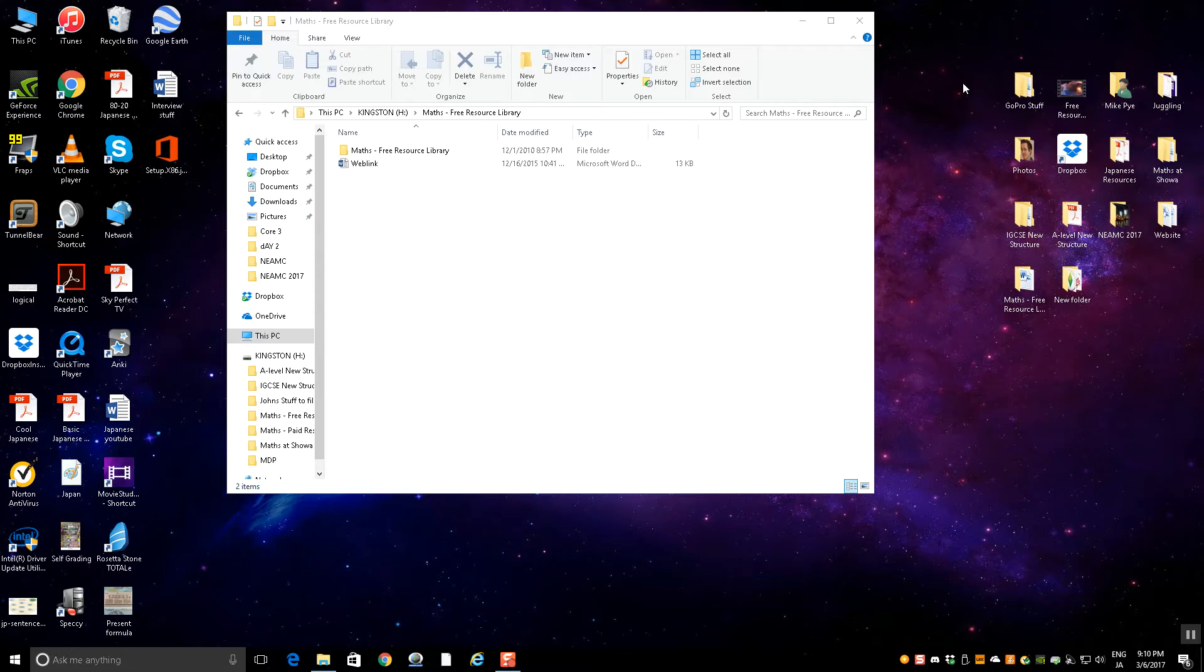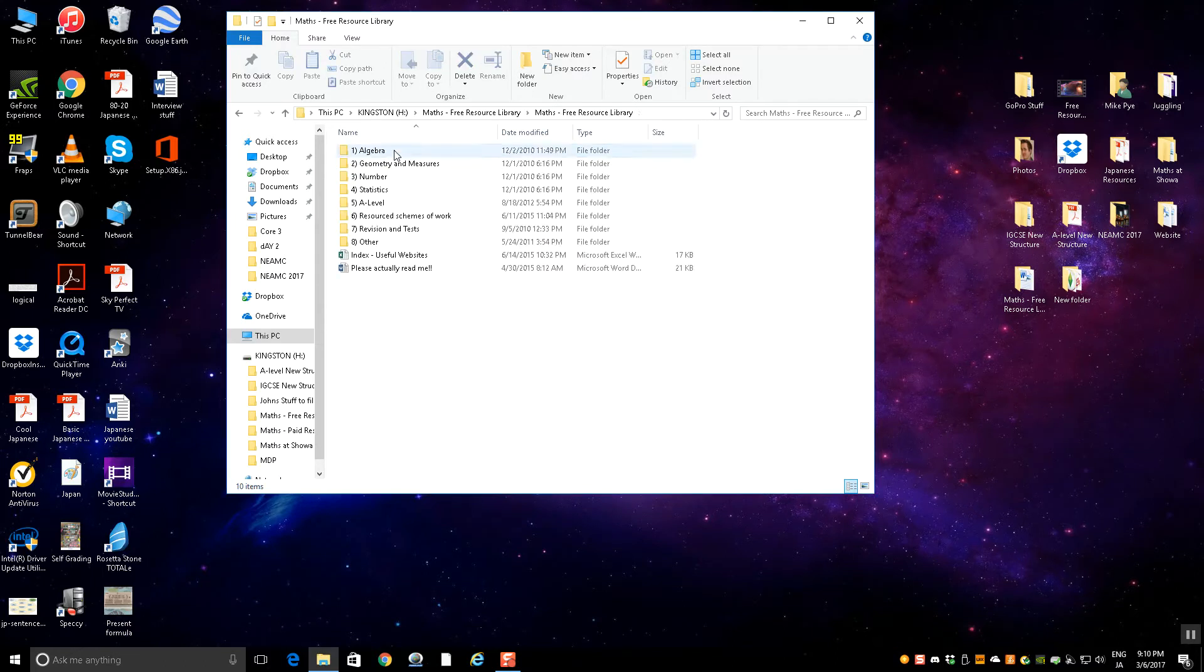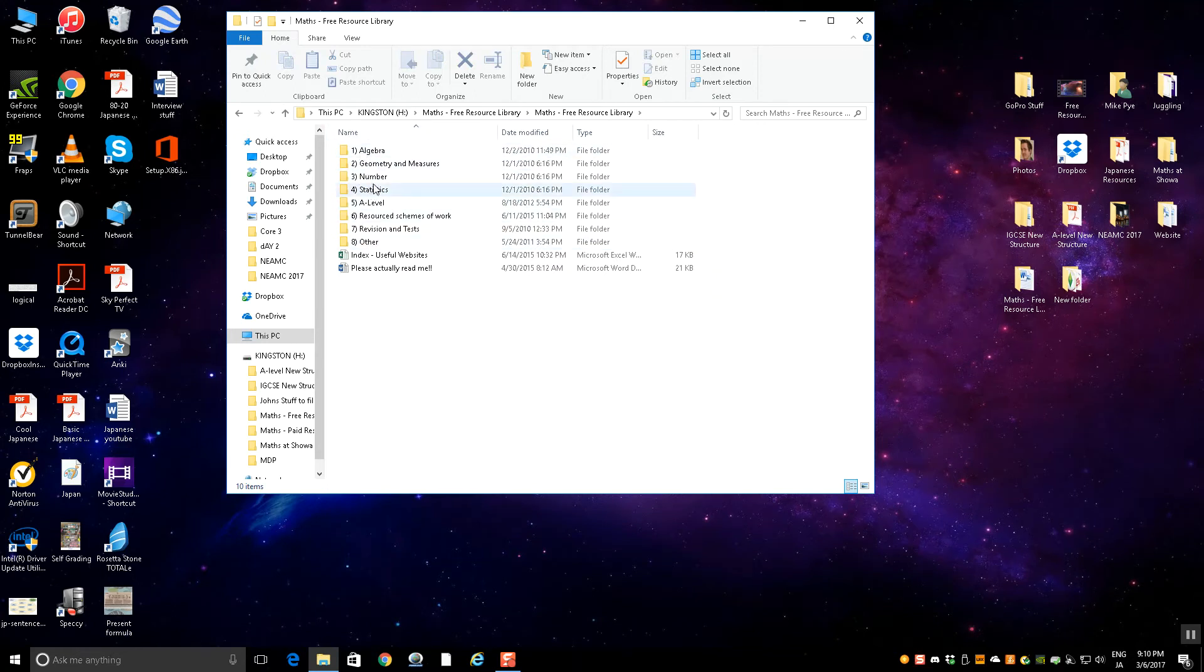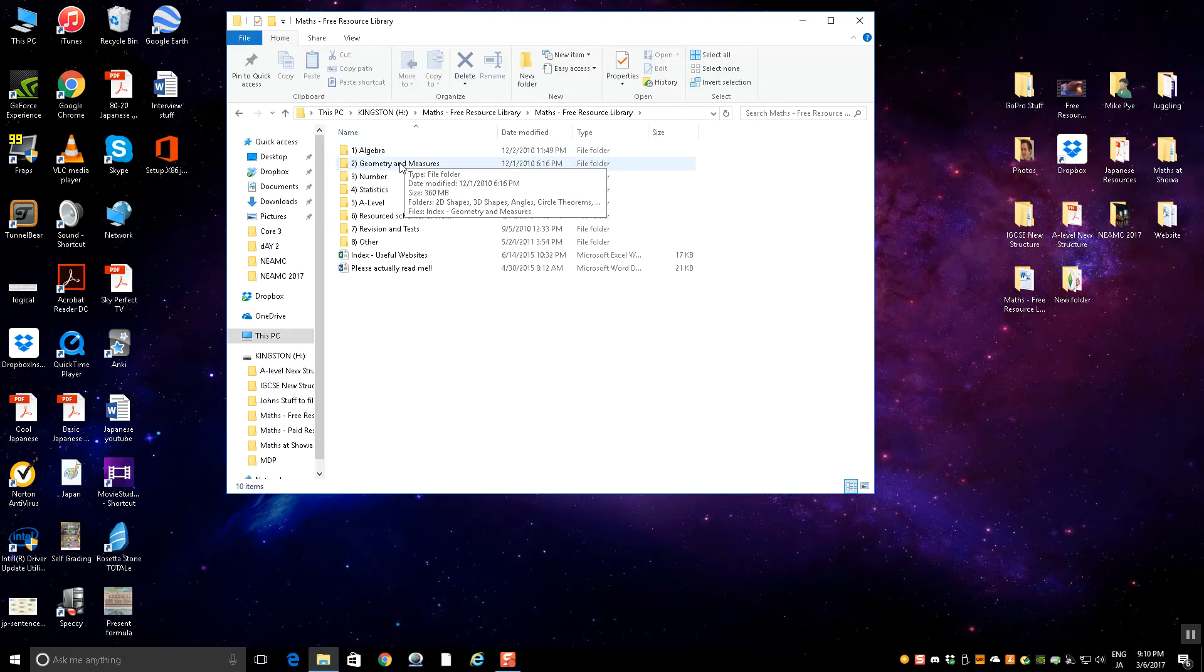When you download the Maths Free Resource Library, this is the folder you're going to get. When you open it, you'll see lots of other folders within. These top four correspond to the four main areas of maths: algebra, geometry, measure, number and statistics.